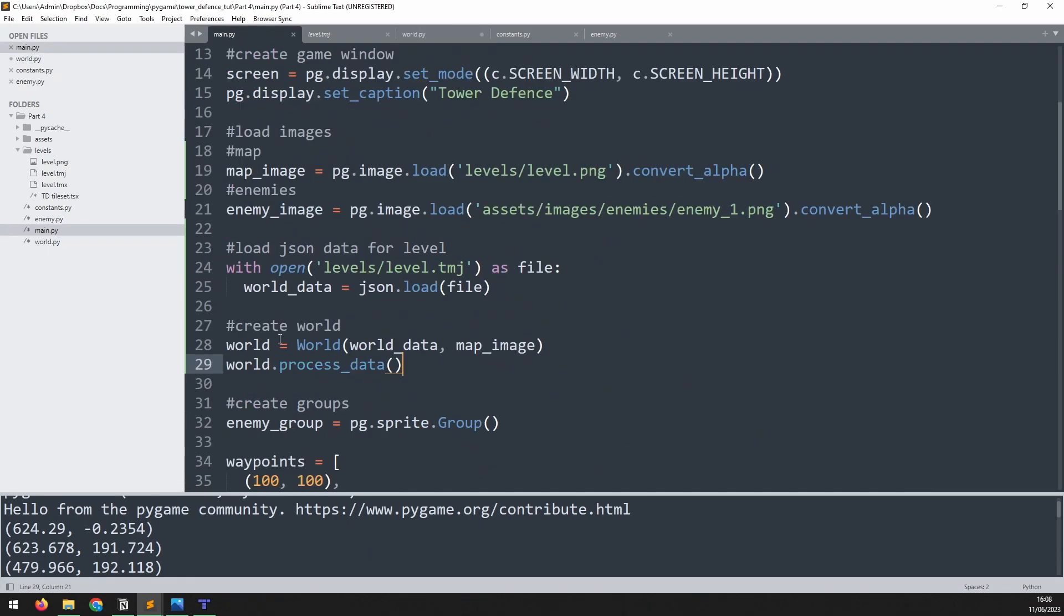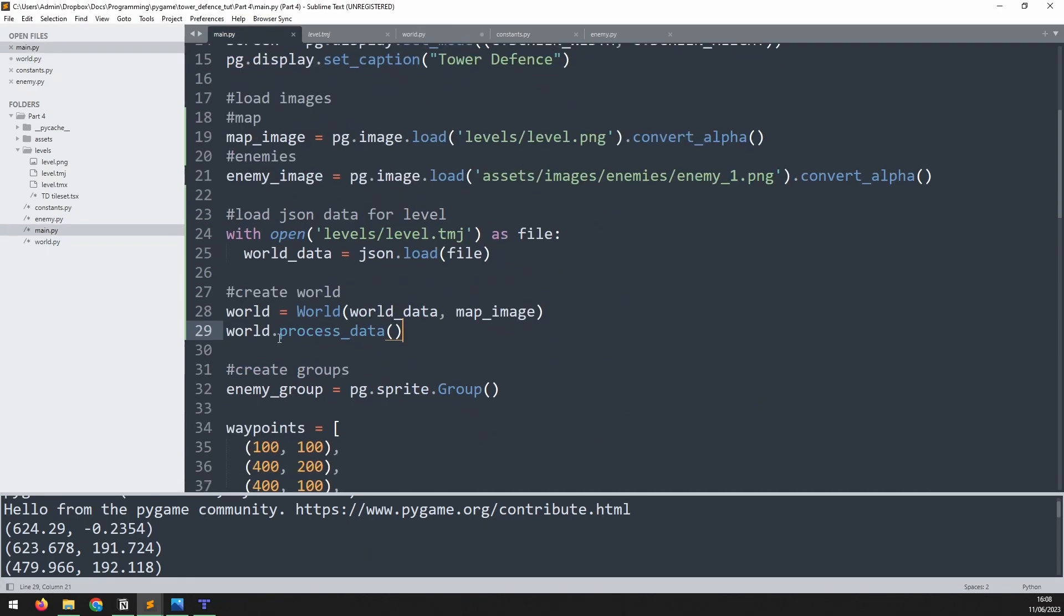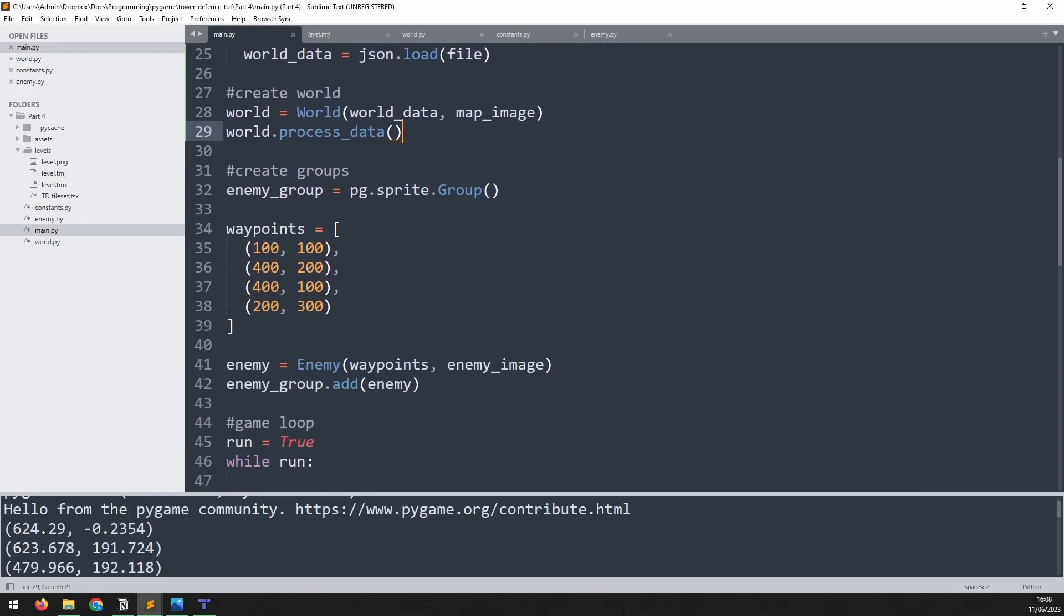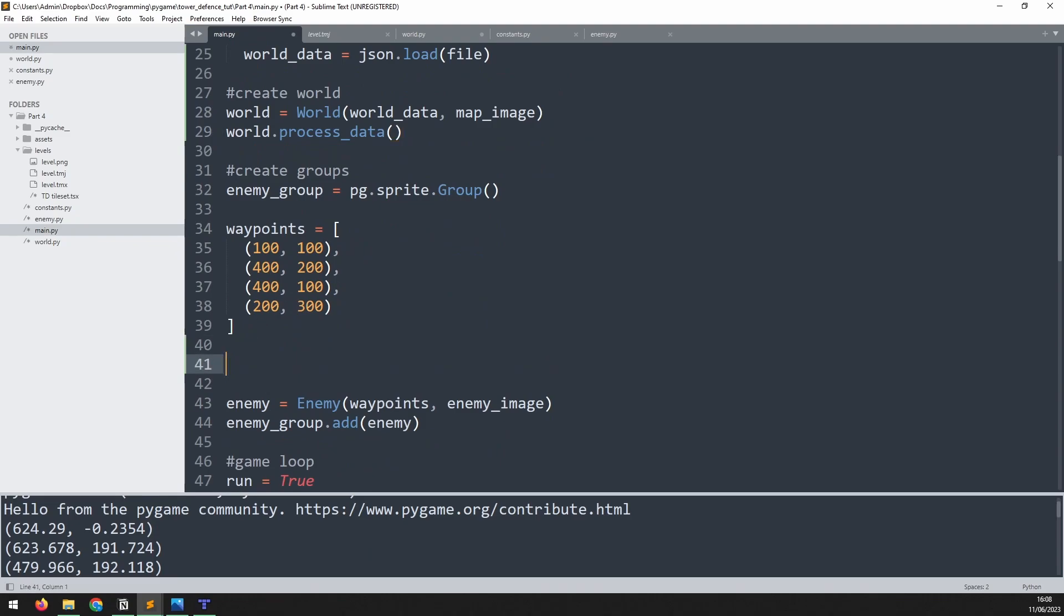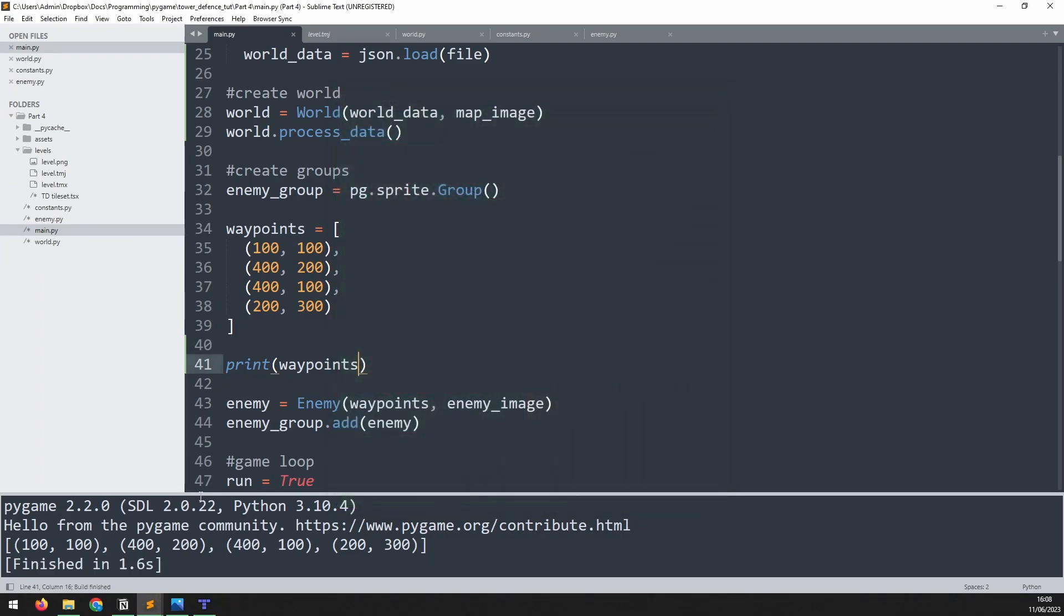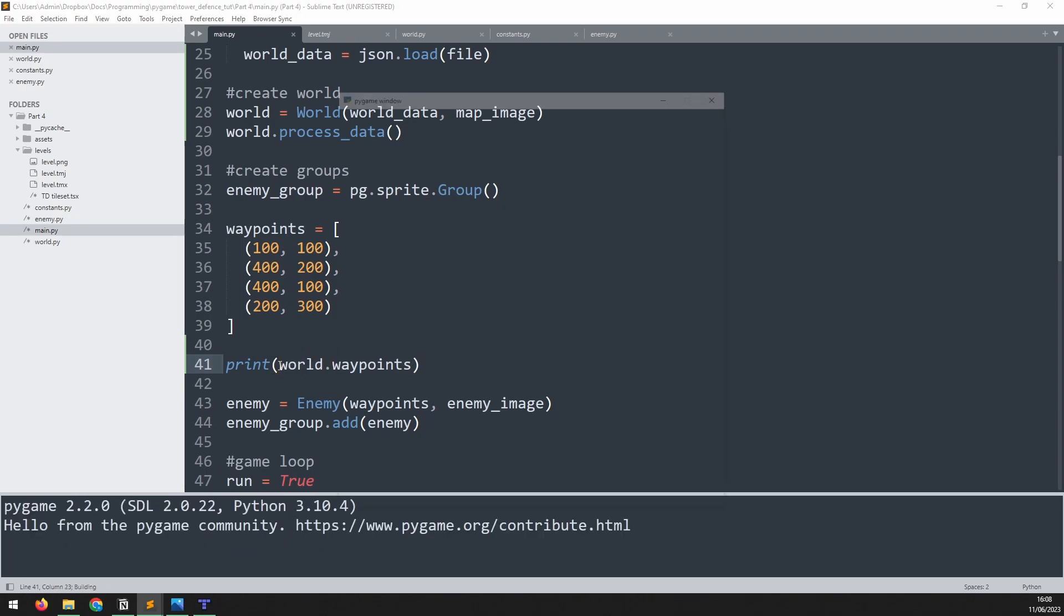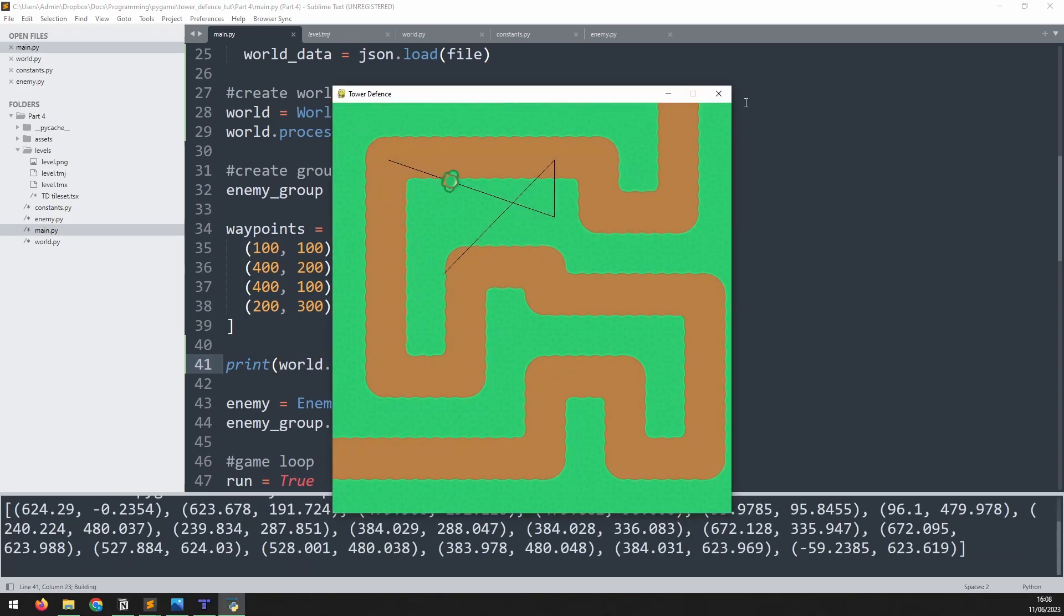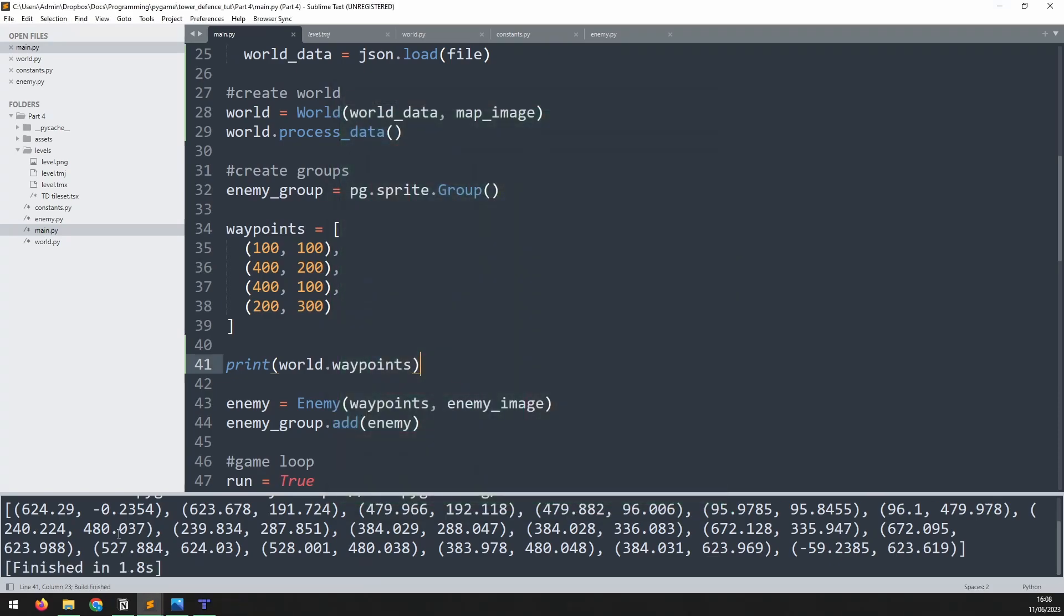I can now compare this to the original waypoints list that we manually created. So let's just print out waypoints and we'll see what that looks like. So we have this list with tuple values inside it. And now we can use the one from the world class. So we'll say world dot waypoints. Run it again. And it looks the same, but now I just have a lot more values and they're all taken from that tiled file.